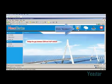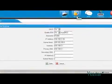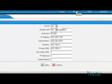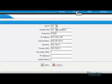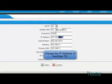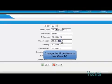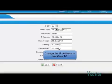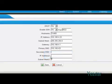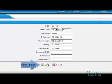Click the System tab. Under LAN settings, you can change the IP address of NeoGate TG. Click Save and reboot the device for the changes to take effect.